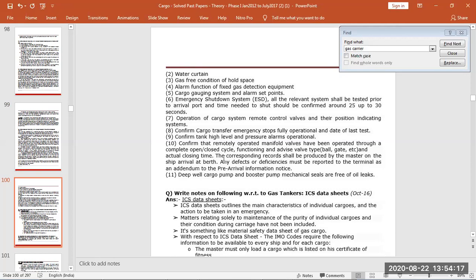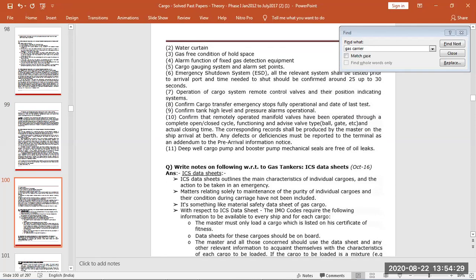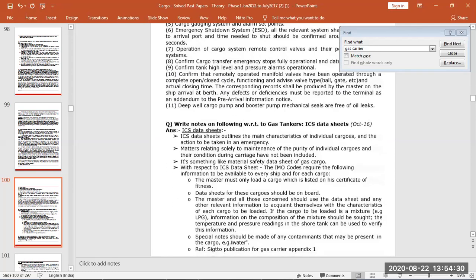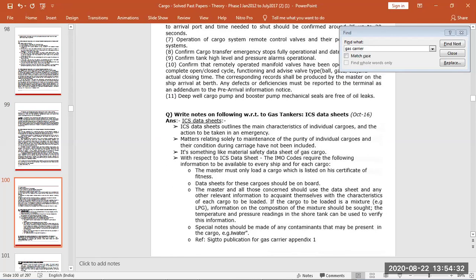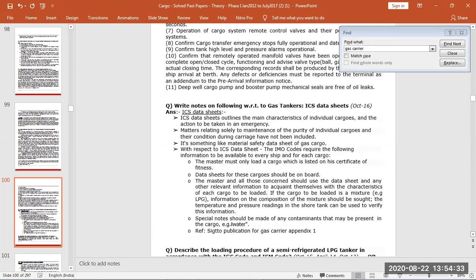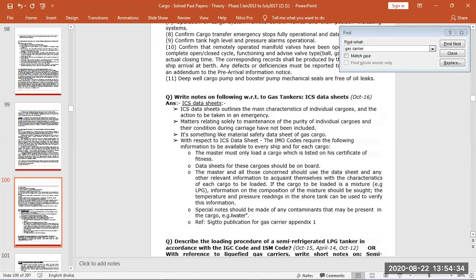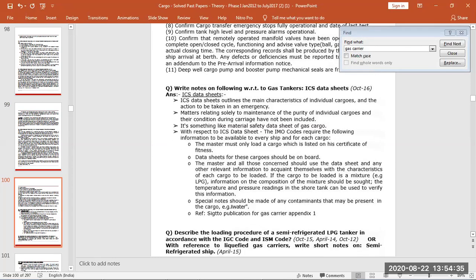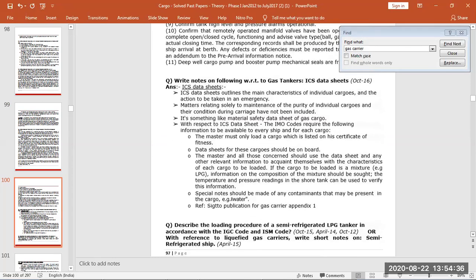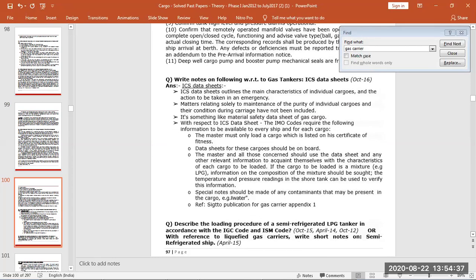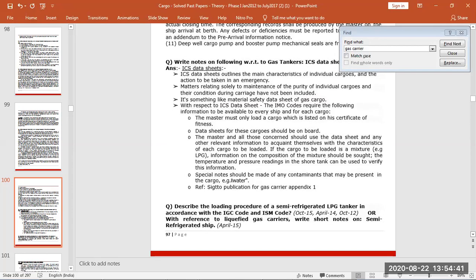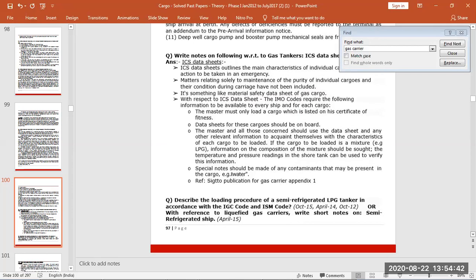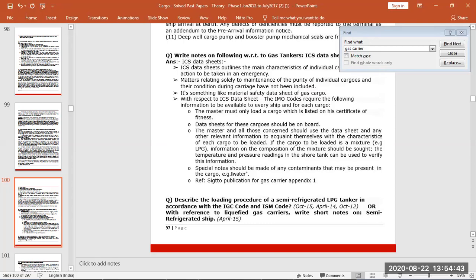Deep well cargo pumps and general checks, when will you stop the cargo. Then ICS data sheet, you have to write short note. ICS data sheets are same as MSDS sheets, ICS for gas carriers. It gives the properties of the cargo and emergency actions. Everyone should have it, should be available for the cargoes loaded especially.